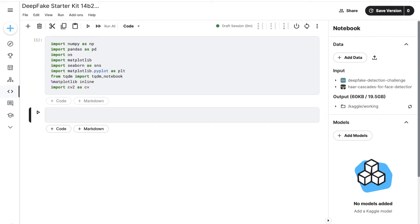The seventh line imports tqdm_notebook from the tqdm library, a tool for adding progress bars to loops in Python, helpful for tracking the progress of time-consuming tasks. The eighth line, %matplotlib inline, is a magic command in Jupyter notebooks that tells Matplotlib to display plots inline. The last line imports OpenCV as CV — OpenCV is a library for computer vision tasks like image and video processing, providing functions for image filtering, feature detection, and object recognition. Overall, these libraries are essential tools for data analysis, visualization, and computer vision tasks in Python.